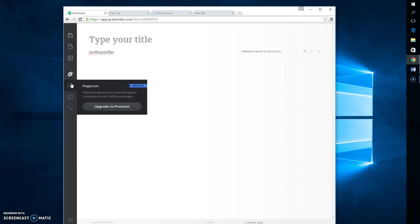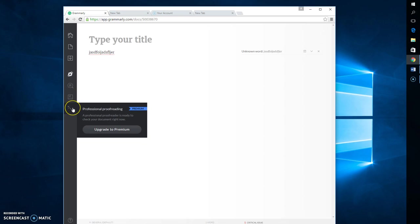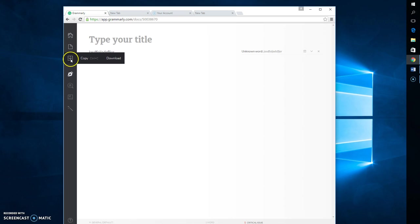You can also check for plagiarism. You can use vocabulary enhancement. And there's a really awesome feature called professional proofreading. It's a bit pricey, so I don't do it. But if you're turning in something for publication, it would be an awesome tool to have.